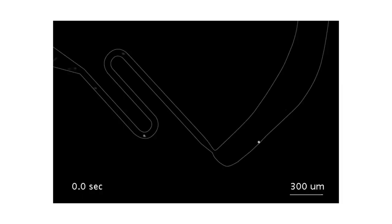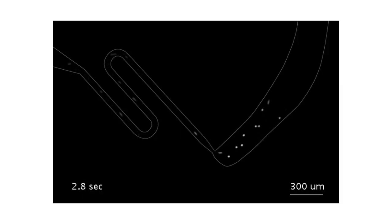Since the system is single-shot, it is easy to capture video such as these beads flowing through a microfluidic channel.